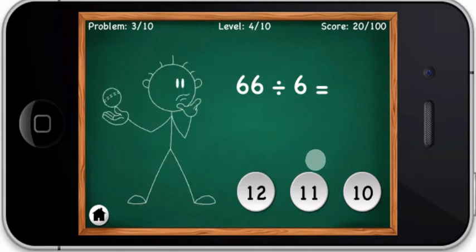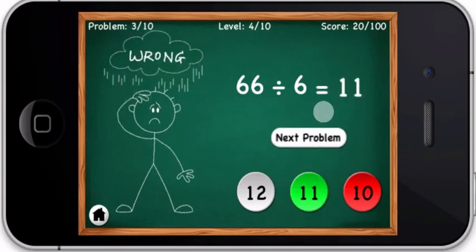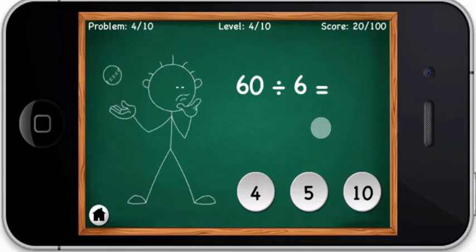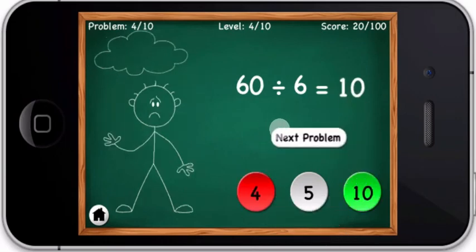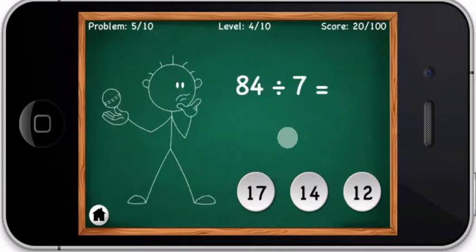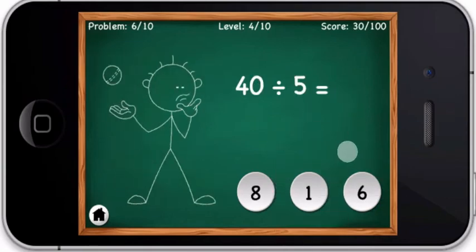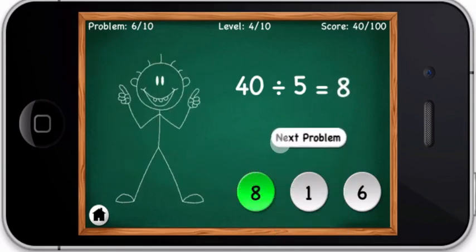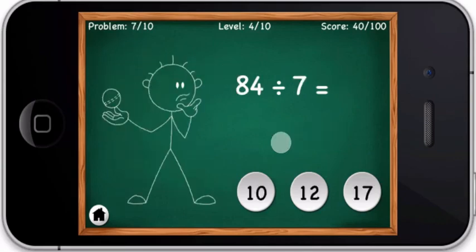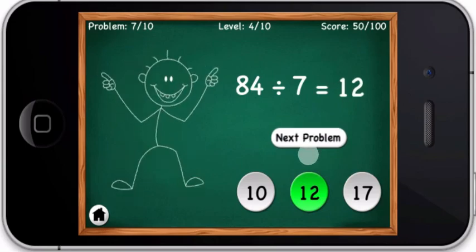Sixty-six divided by six equals — oops, you are wrong. The correct answer is 11. Sixty divided by six equals — oops, you are wrong. The correct answer is 10. Eighty-four divided by seven equals — you are right. The correct answer is 12. Forty divided by five equals — you are right. The correct answer is 8. Eighty-four divided by seven equals — you are right. The correct answer is 12.